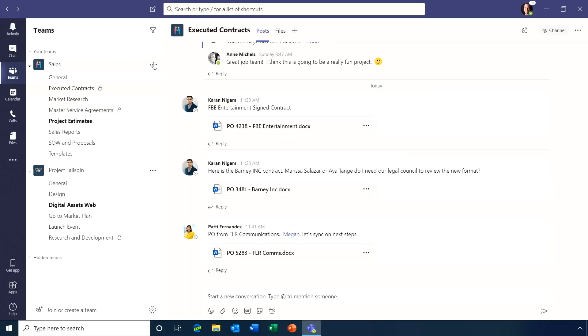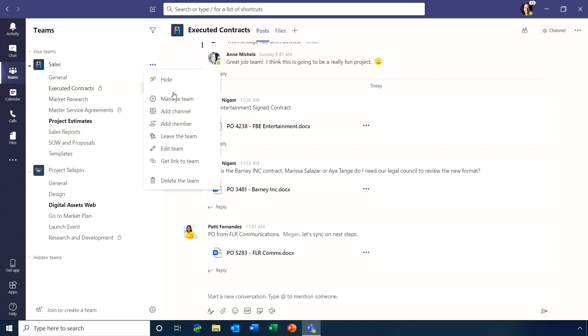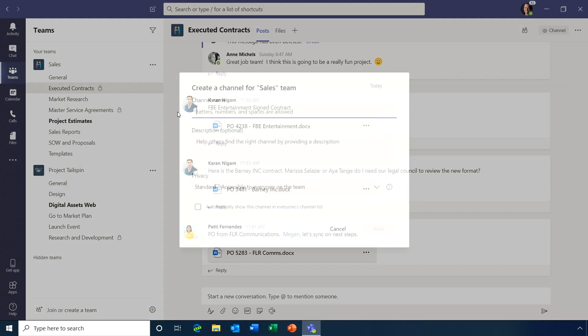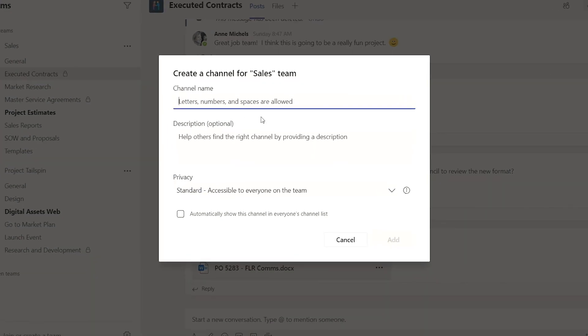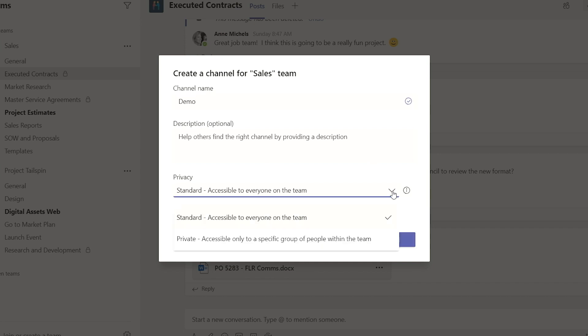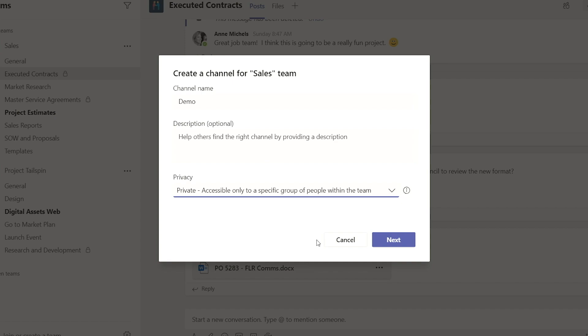It's really easy to make one of these. When you add a channel, you're given a couple of different options. You give it a name — for example, 'demo' — and then you give it either a standard or a private demarcation. The nice thing with private is, once you've built this channel, you can basically invite just the people within a larger team who need to communicate within that private channel. So you have private access and groups within your teams.